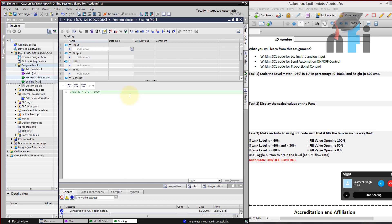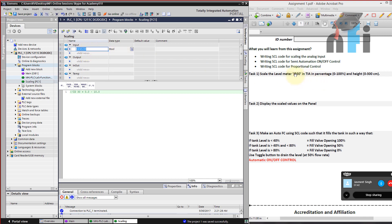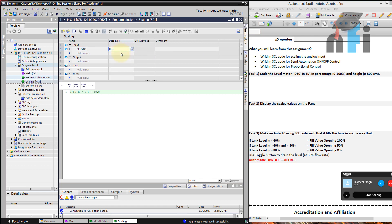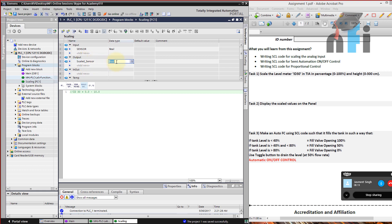The simple logic is we need a multiplication factor of 10 — multiplying 10.0 by 10 gives 100. We need to define some variables: in the input we have the value coming from the sensor, and since it is a real value, you set the data type to Real. You can name it 'sensor', 'ID 30', 'ultrasonic', or any input name. We also need an output: name it 'scaled_sensor', which will be the scaled value in percentage, also a Real type.